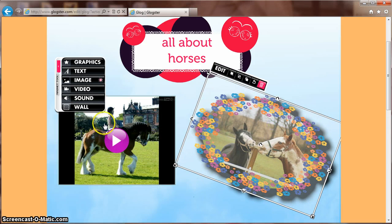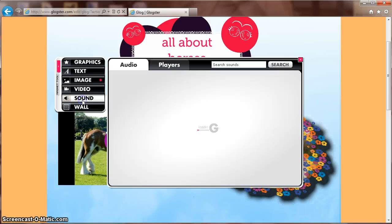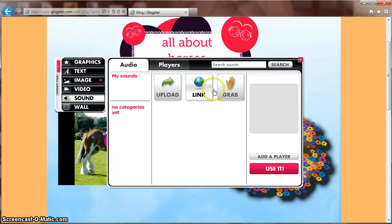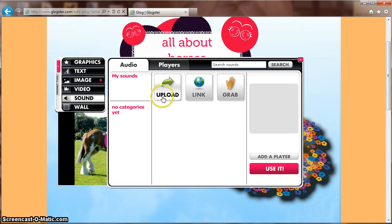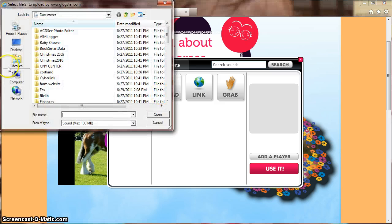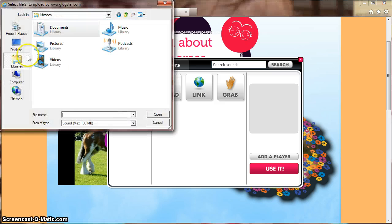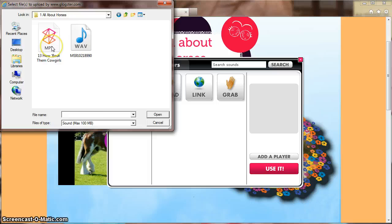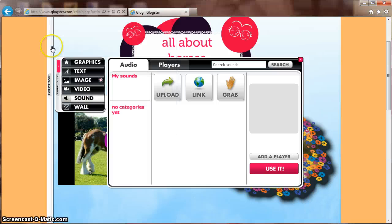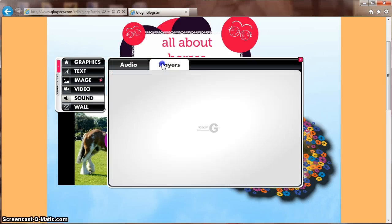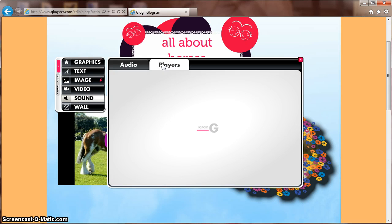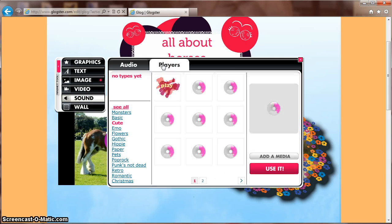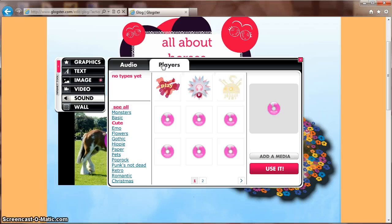Now let's add sound. Choose Sound off the left-hand side and you'll again be prompted to choose Upload, Link, or Grab Sound using your computer's microphone. Once you've chosen a song, you can choose a player. This will go on your GLOG and allow people to turn on or off your sound.